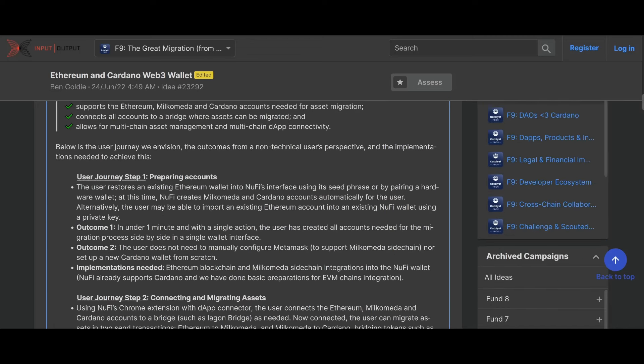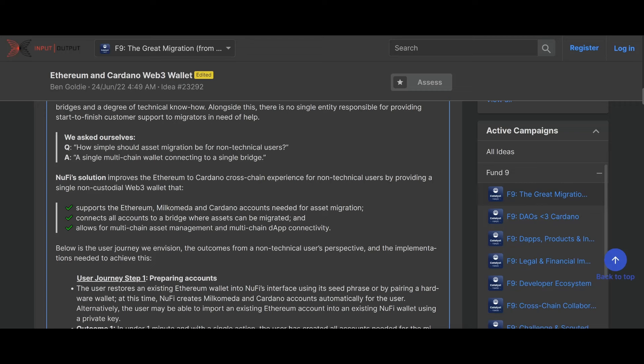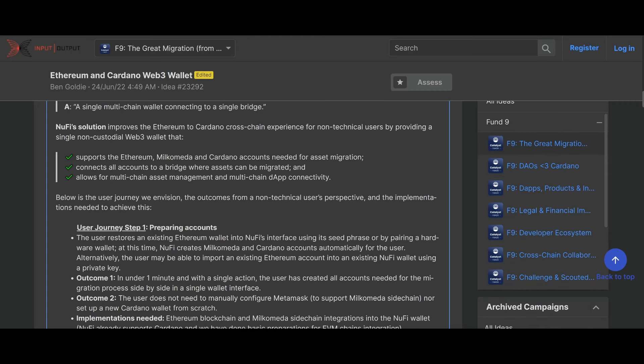They seem to have a plan for a multi-chain non-custodial wallet. NewFi's solution improves the Ethereum to Cardano cross-chain experience for non-technical users by providing a single non-custodial Web3 wallet that supports the Ethereum Milkomeda accounts needed for asset migration, connects all accounts to a bridge where assets can be migrated, and allows for multi-chain asset management and multi-chain dApp connectivity.